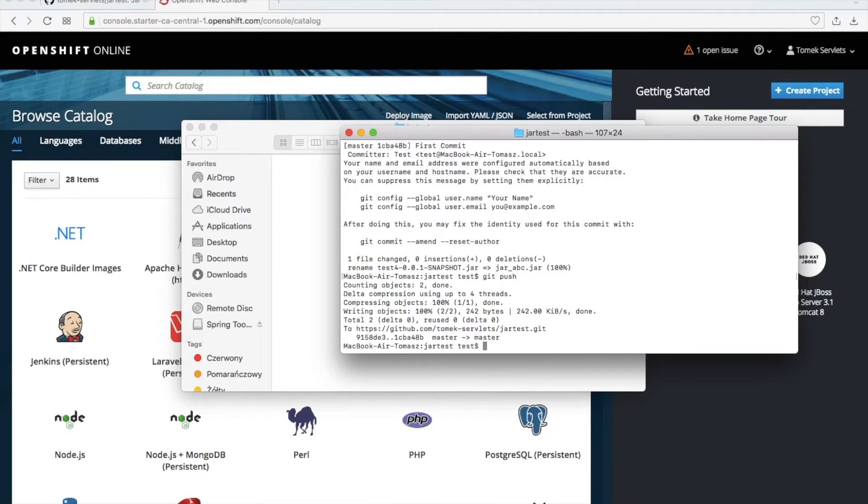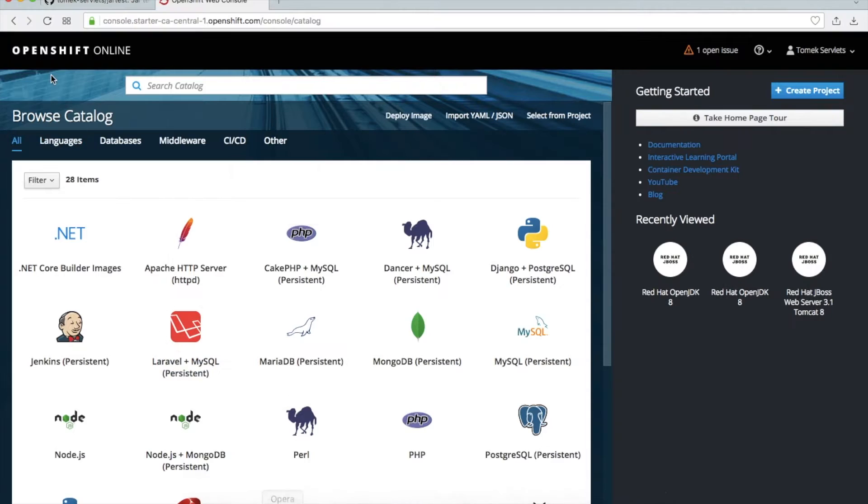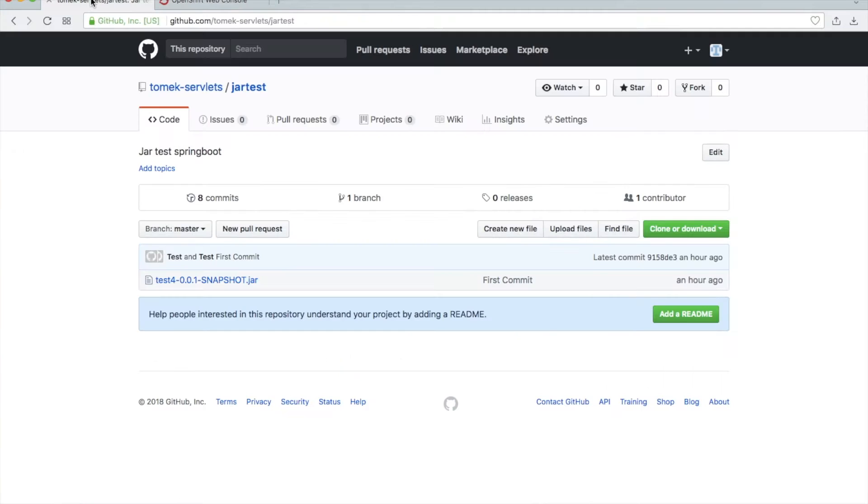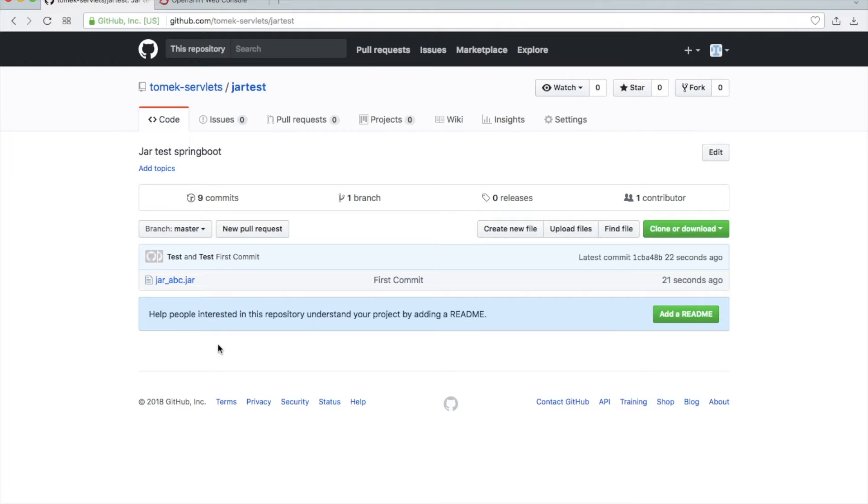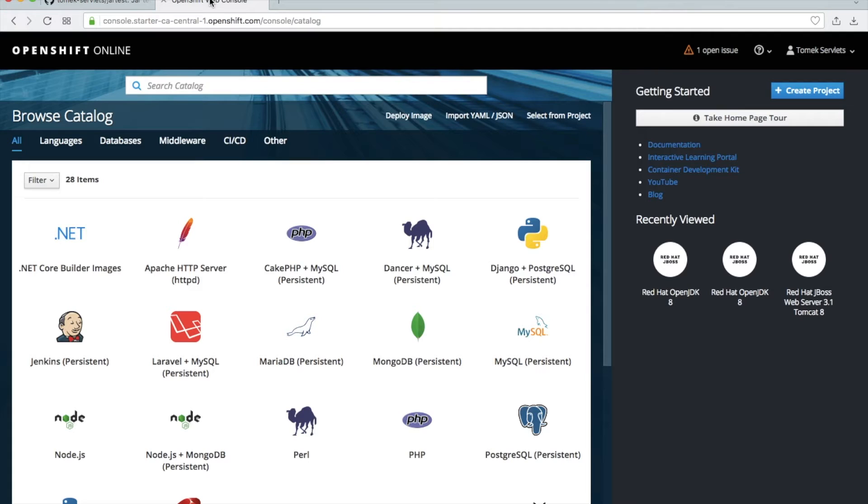I have this file on GitHub. Let's see it on GitHub. Okay, here this is this test jar_abc.jar. Whatever name is unimportant. I will just give you also this link in the description so you can use it.